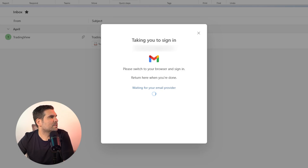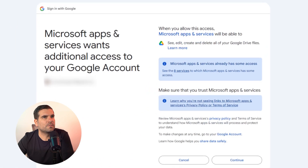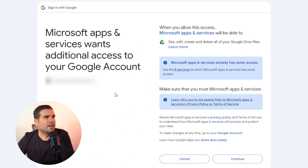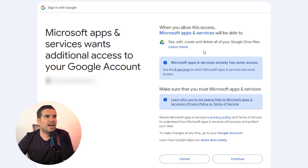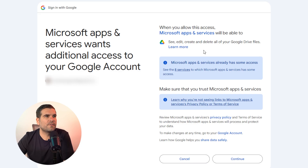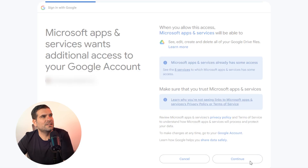Let me bring this up on screen so you can see it. You can see here that it's asking me for various different sets of permissions — to see, edit, create, and delete all of your Google Drive files, all the standard stuff you would normally expect to see. We're going to click on Continue.